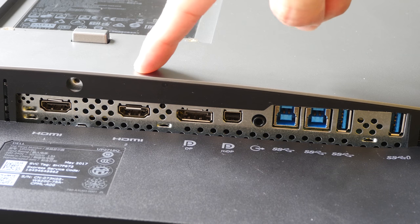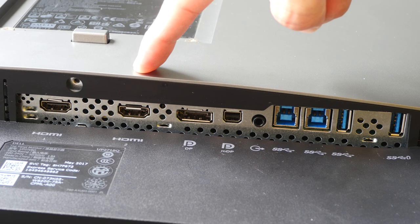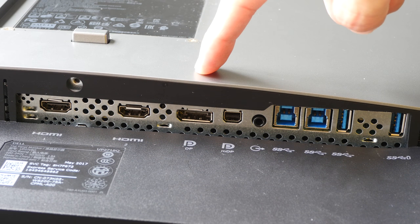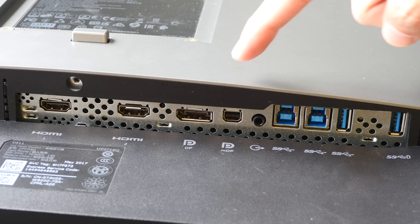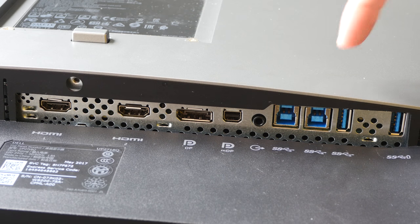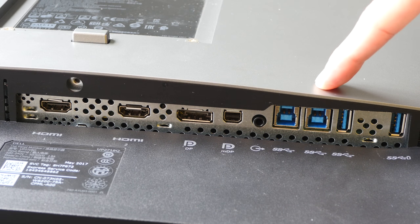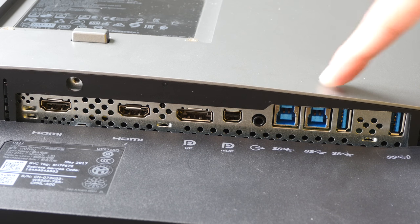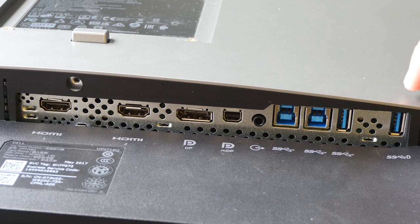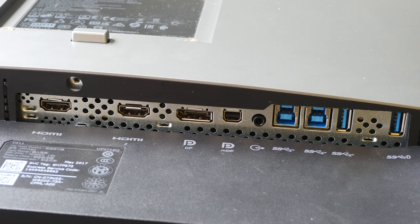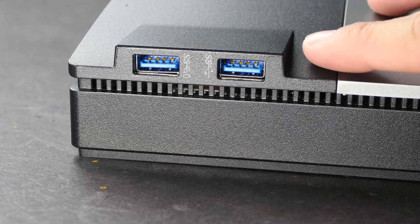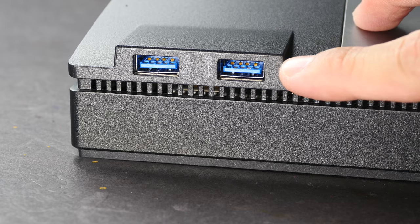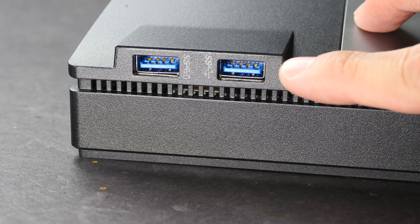Two HDMI full-size ports, one full-size display port, one mini display port, two upstream USB 3 ports, and two downstream USB 3 ports. These are the two USB 3 ports on the side of the monitor.